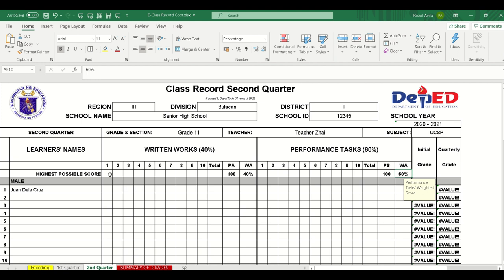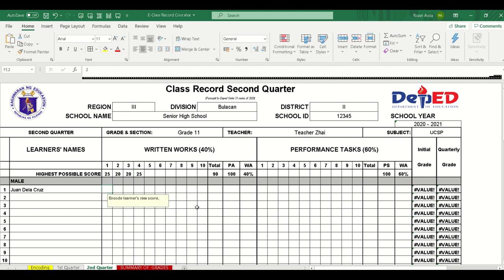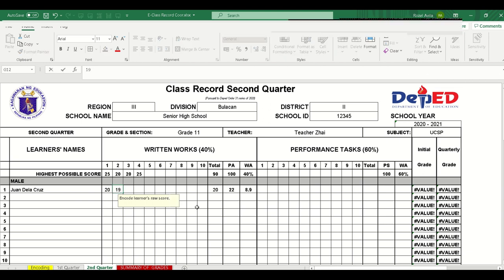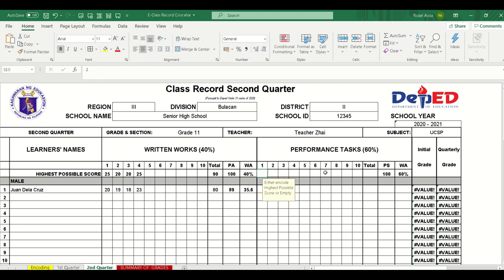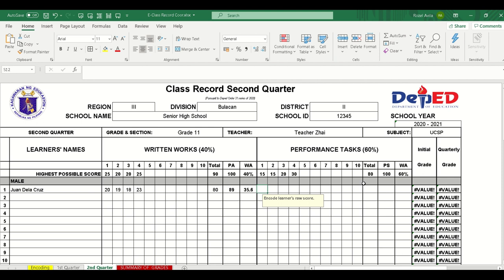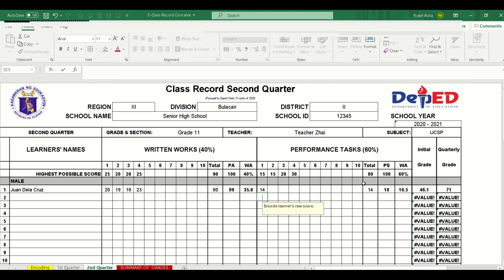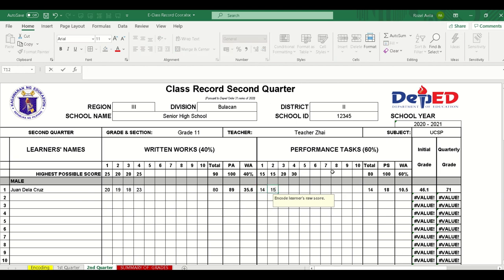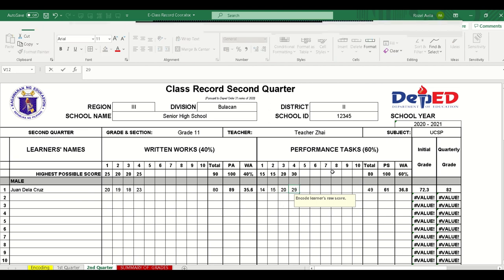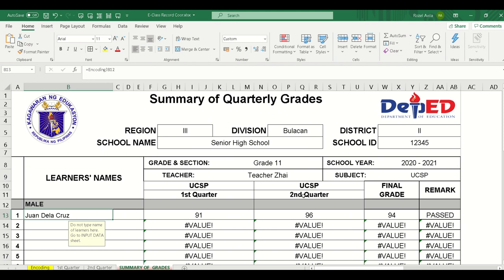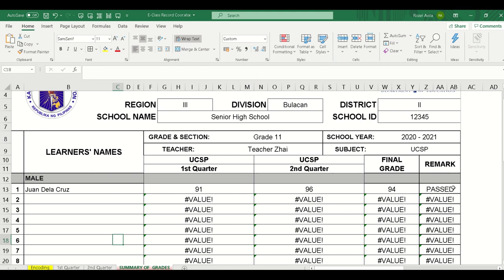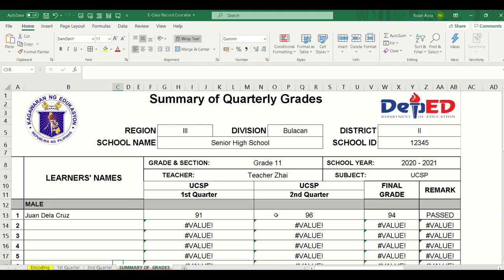Now let's move on to the second quarter. Entering scores: 25, 20, 20, 25 for written works, and 20, 19, 18, 23 for the other entries. For performance tasks: 15, 15, 20, and 30. Additional scores: 15, 20, and 29. Now let's check the summary of grades. Juan de la Cruz has grades of 91, 96, and 94 — and he passed. The great thing is that everything is connected, and we no longer need to input EM codes separately; just the grades in the students' names.